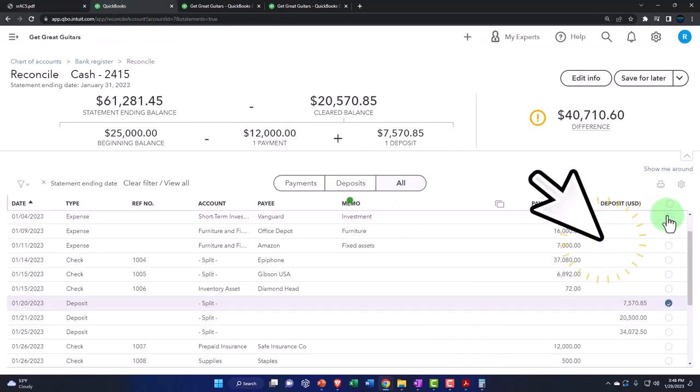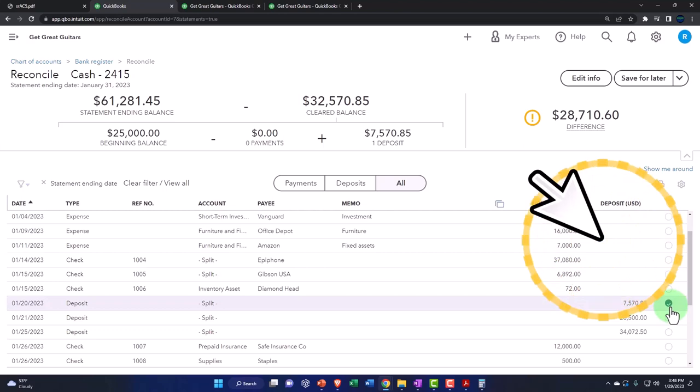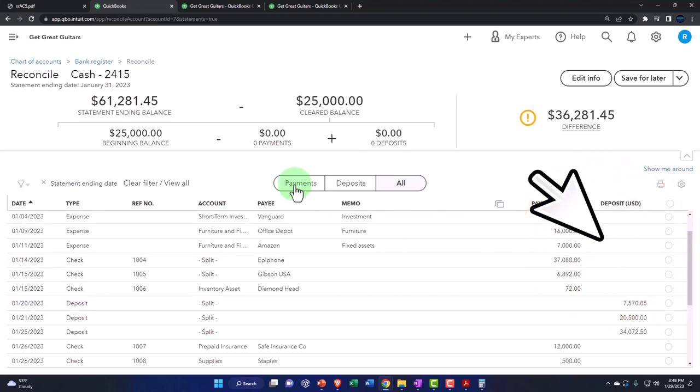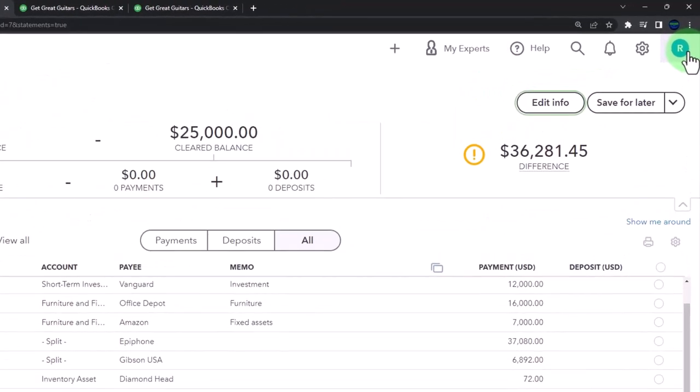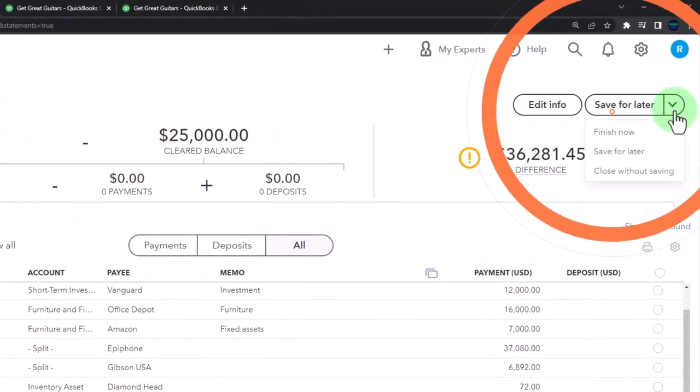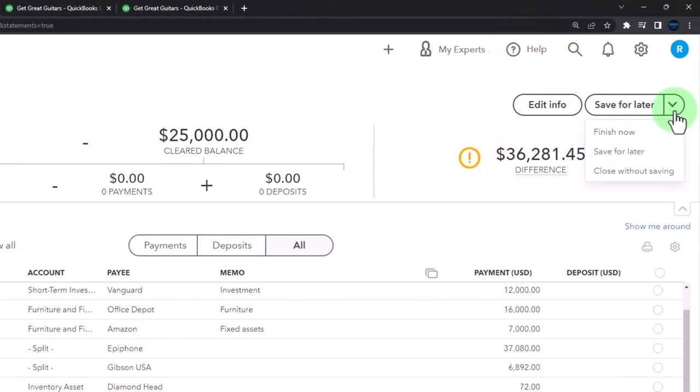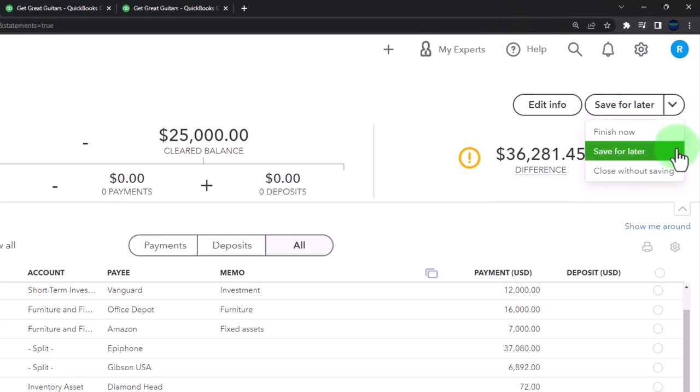I'm going to uncheck these off. Let's just go through the rest of the data. You've got the edit of the info. This is the beginning balance, the ending balance, and you've got your starting information there. You could save it for later. Finish now. If you finish now, you're going to force it to reconcile, save it for later, close without saving.